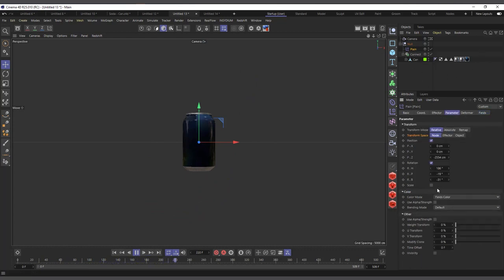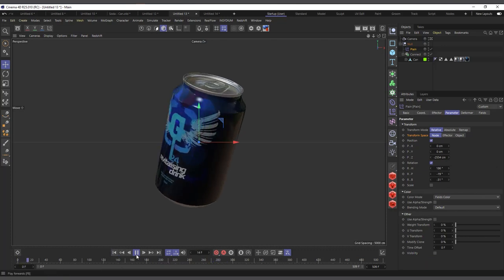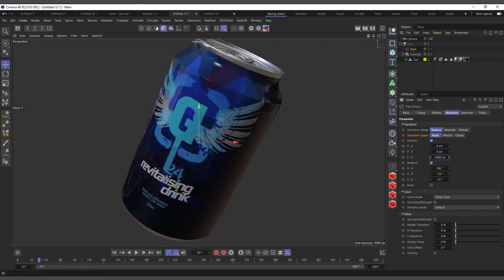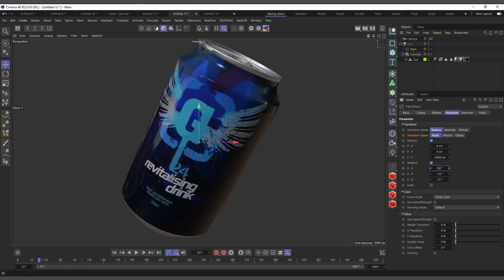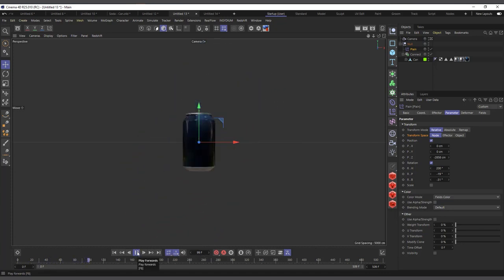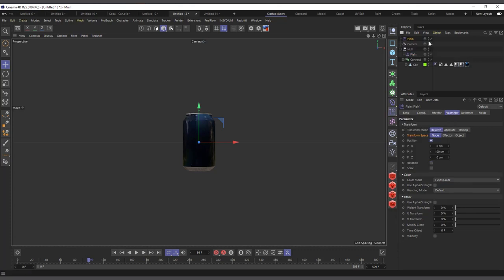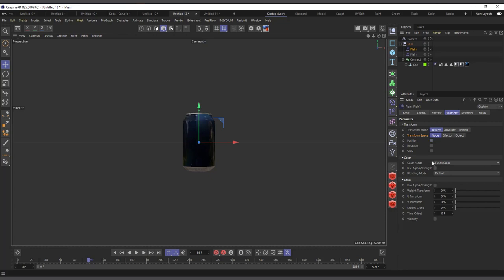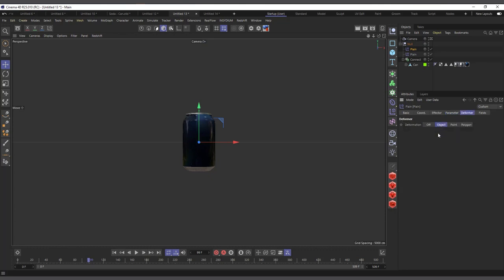If I hit play again, the can gets close to the camera and then goes out. I can come into the plane effector and adjust how close it gets to the camera, adjusting the rotation if needed. We have no keyframes. If you want the logo to face the camera, you can create another plane effector — this one should only control the rotation, taking off the position.